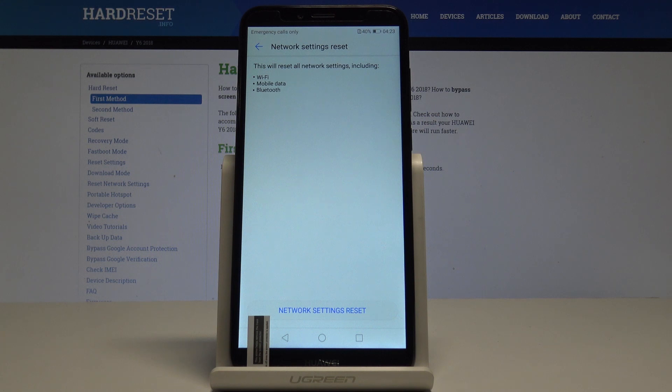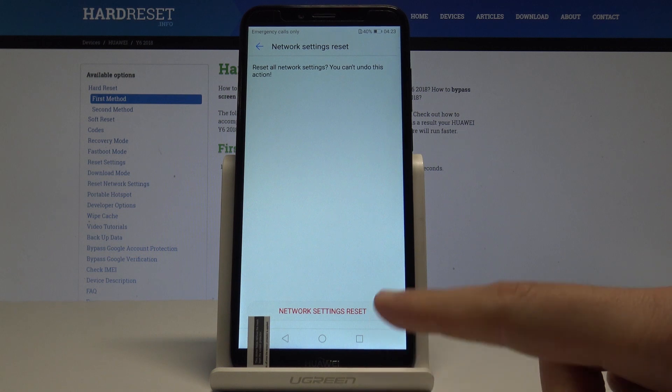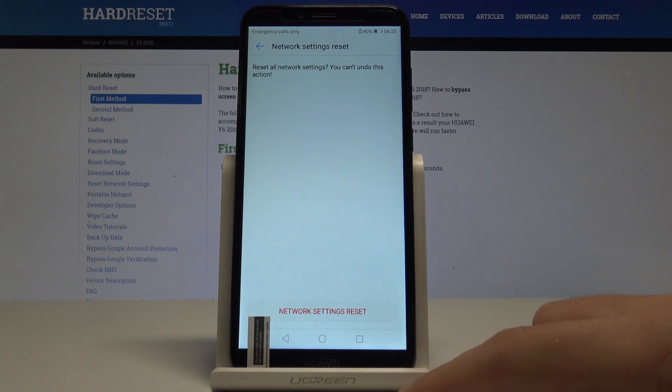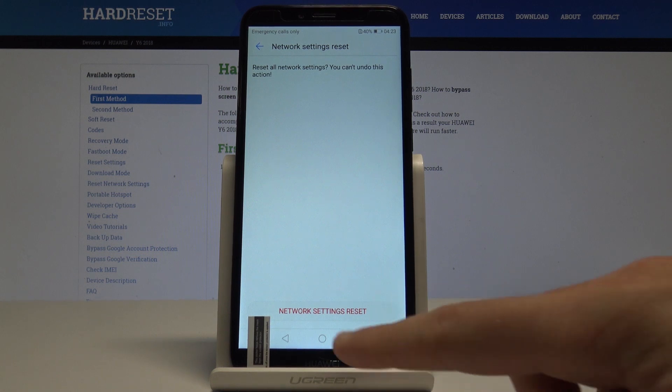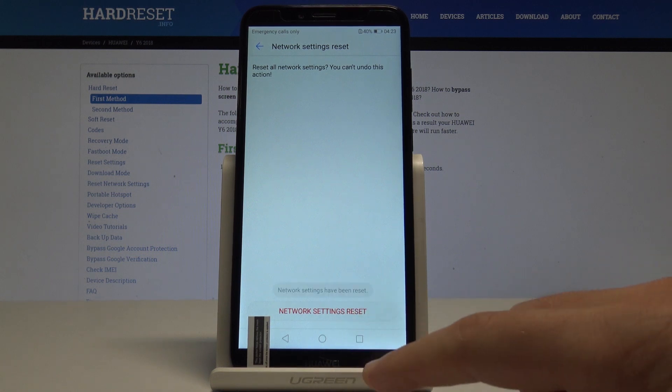If you are aware of this, let's choose Network Settings Reset. To begin the whole operation, tap Network Settings Reset one more time.